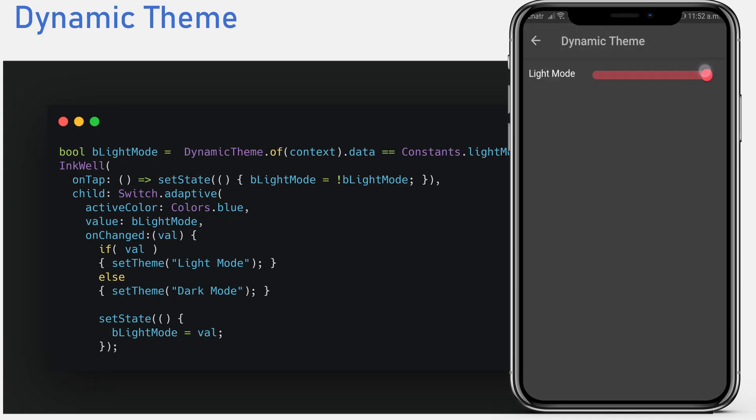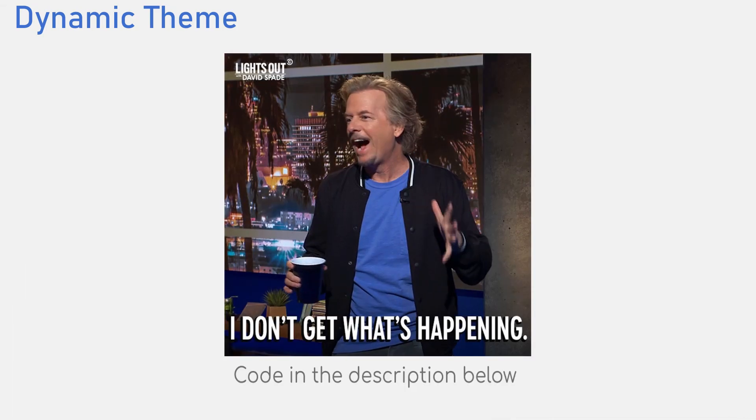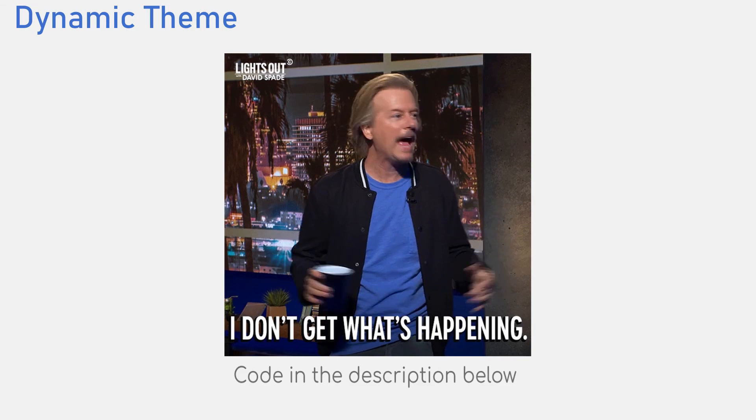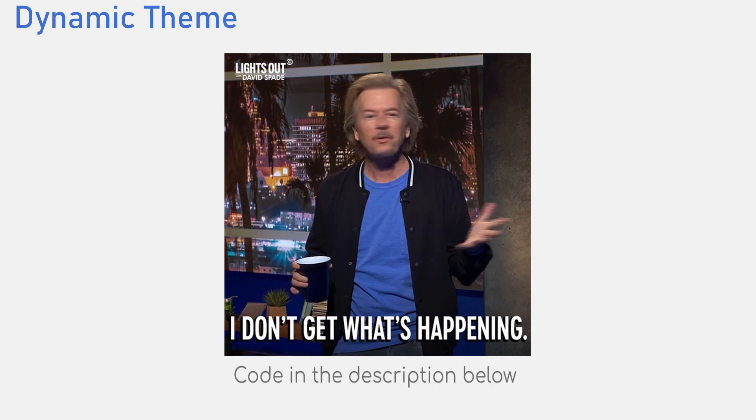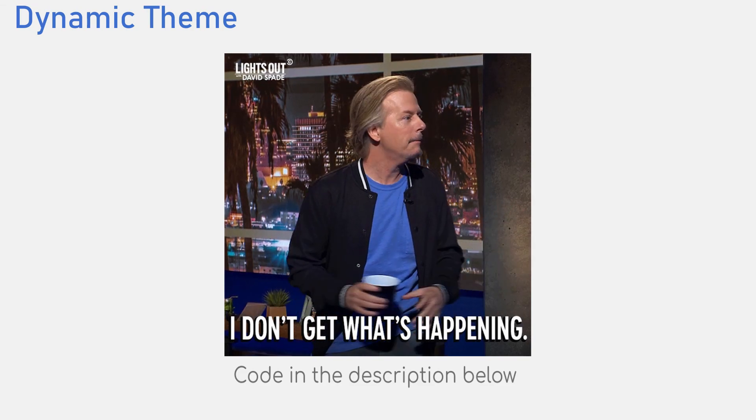After this, you can call this function anywhere to specify if you want the persistent data to be set to the light mode or dark mode. This is all you need to do to get dynamic theme changing. If you do not understand anything I said here, do not worry because I will leave all the code in the description below.